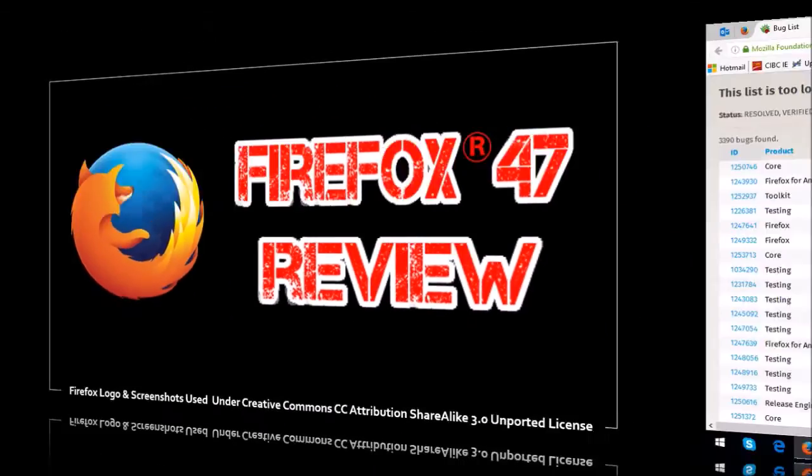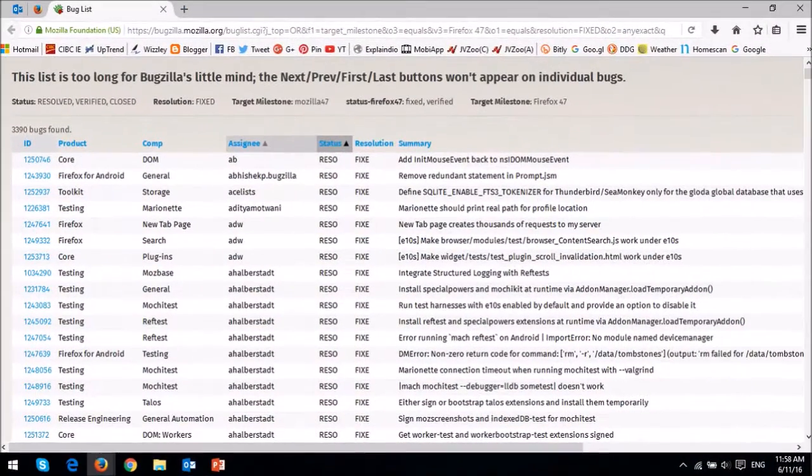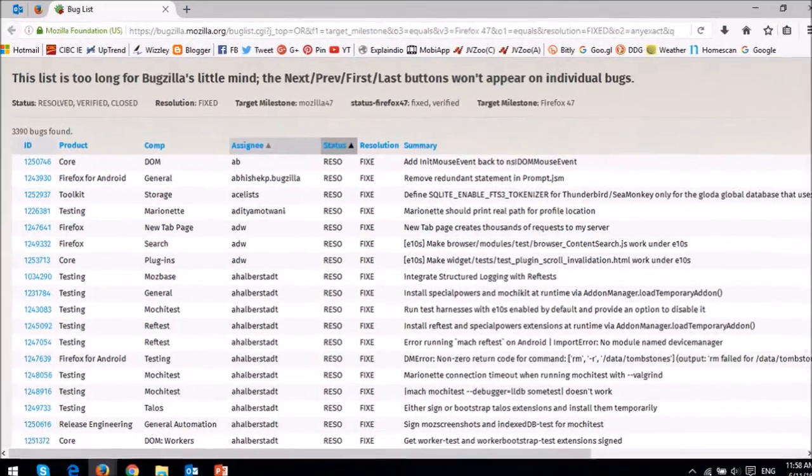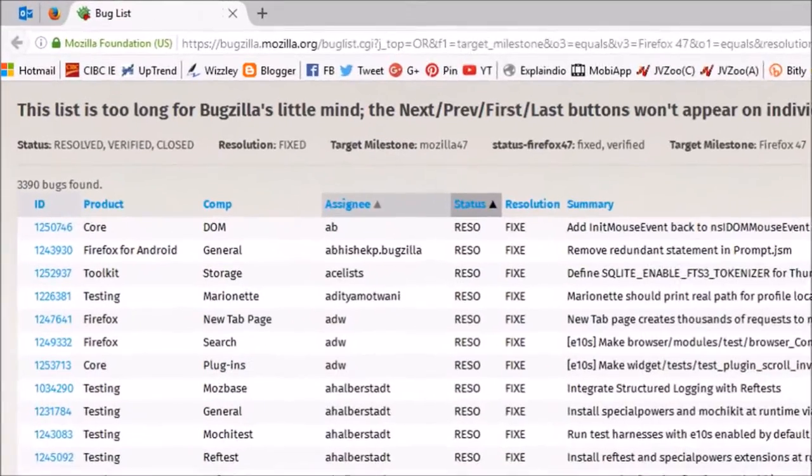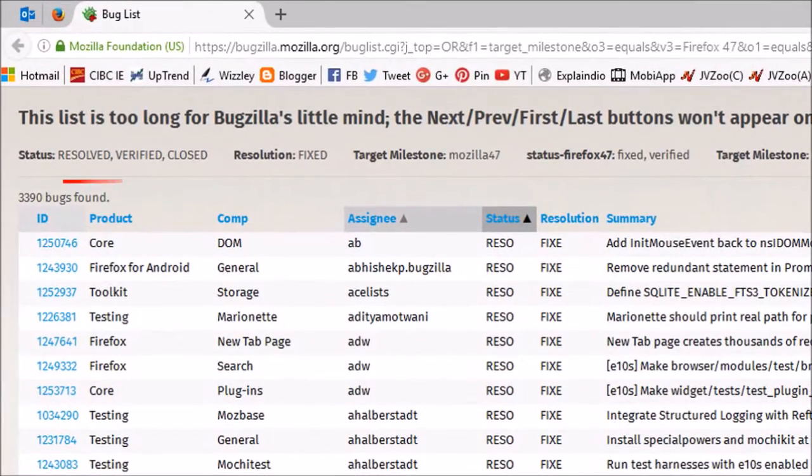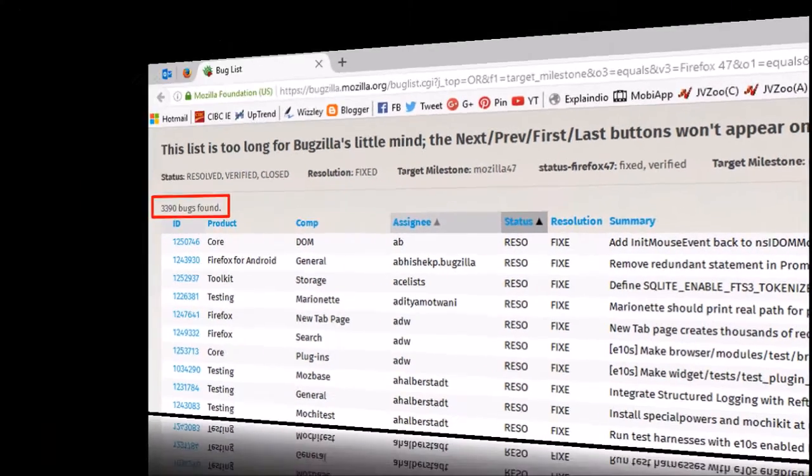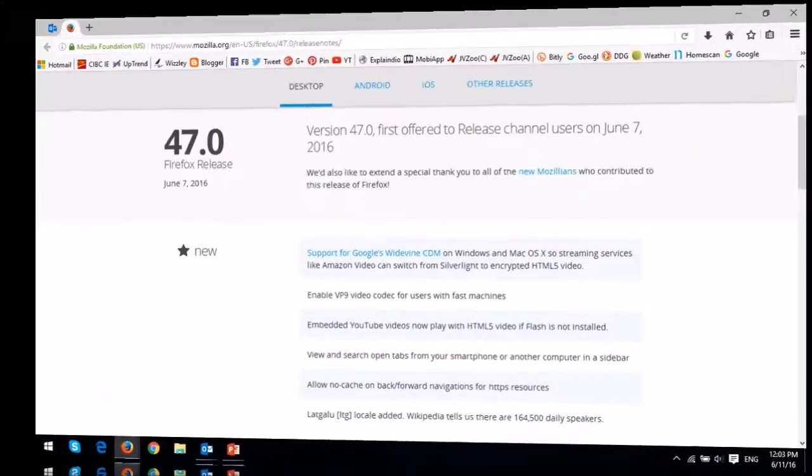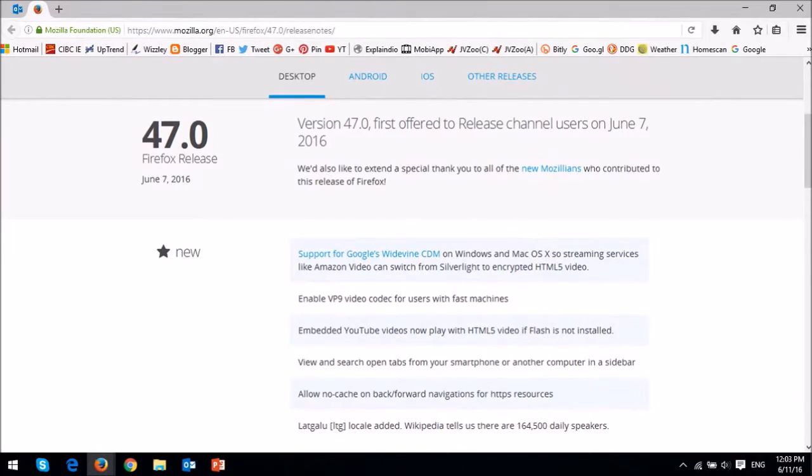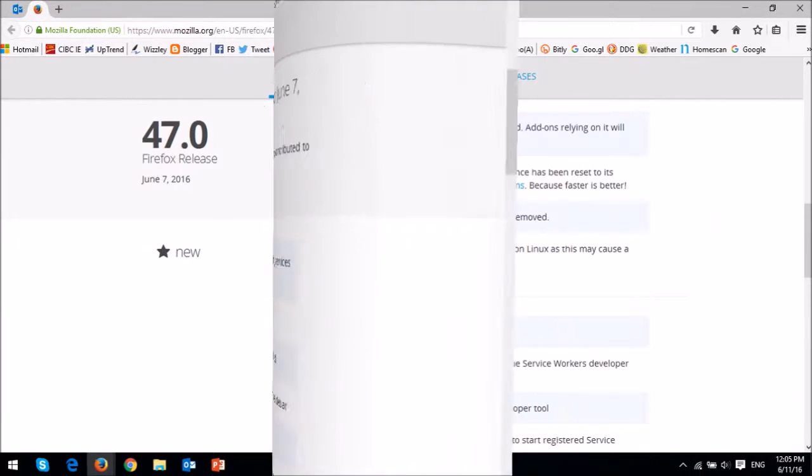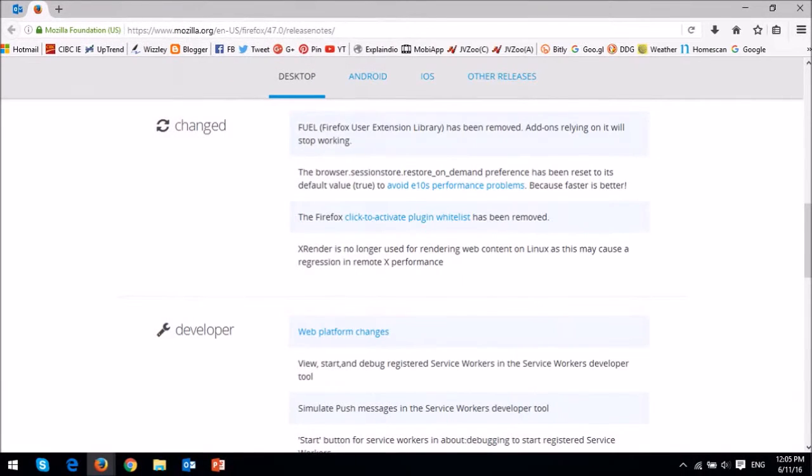This update comes with over 3,300 bug fixes and fixes to security vulnerabilities. Most of the updates have happened in the back end, so no new features to report, but a few changes.